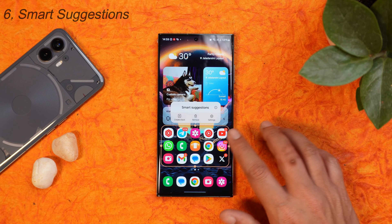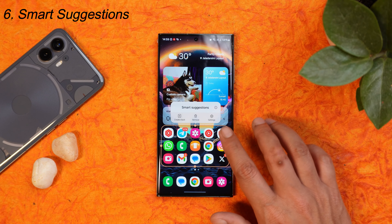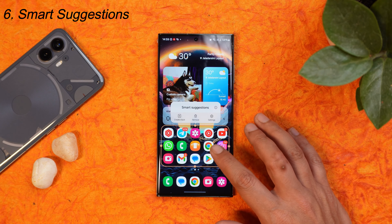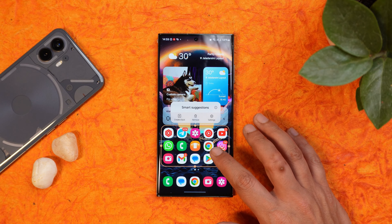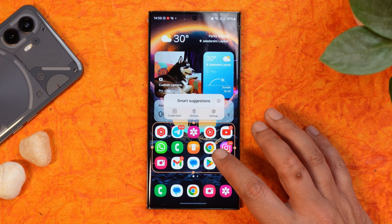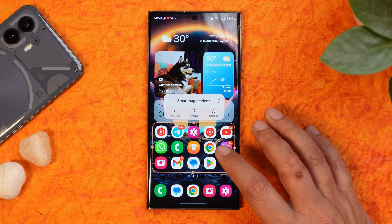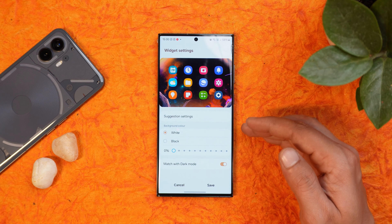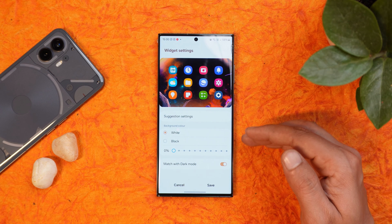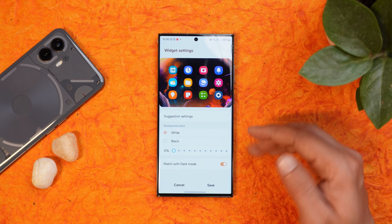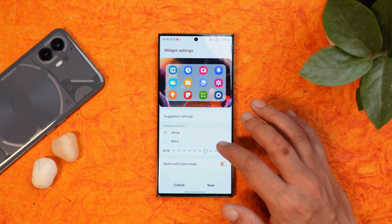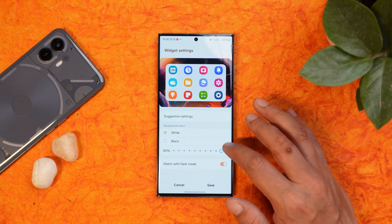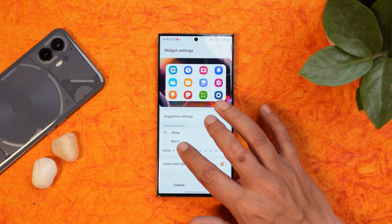Another change is to the smart suggestion widget, which has been redesigned with a layout that better aligns with the icons on the home screen. You get two different backgrounds — white and black — and you can also change the transparency.